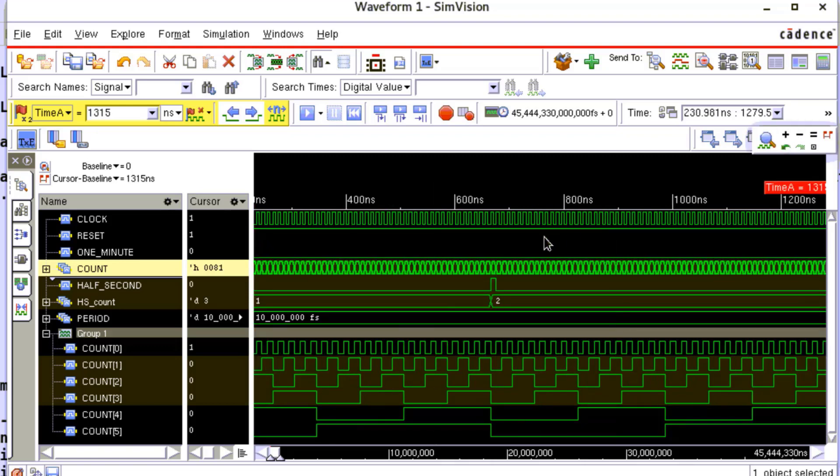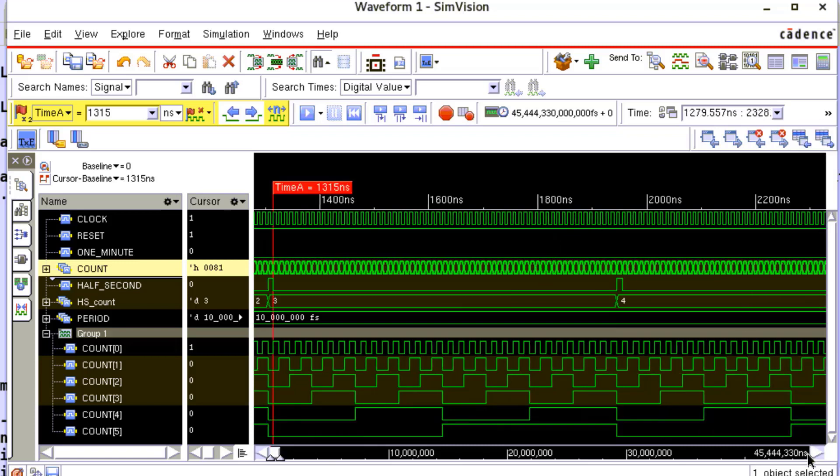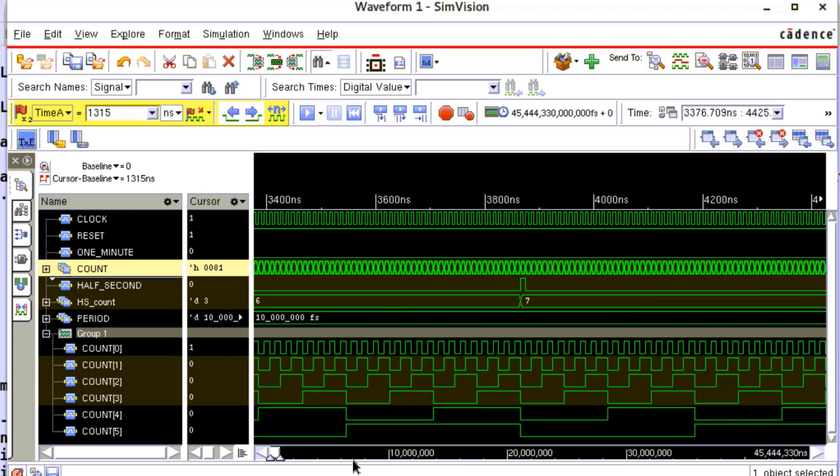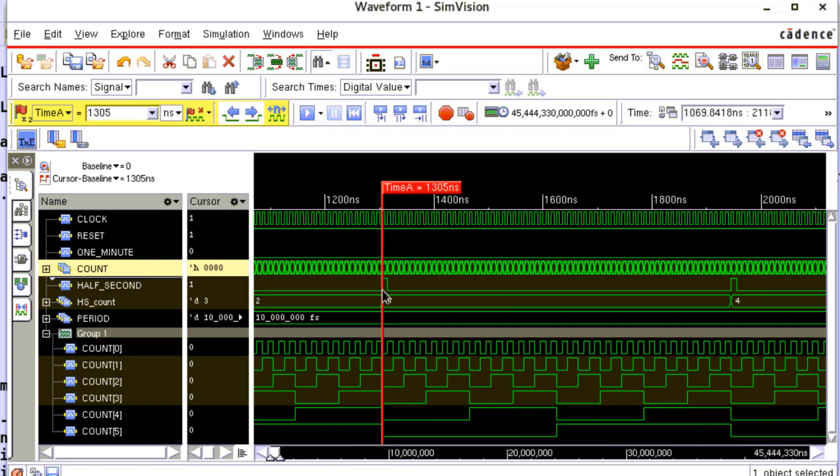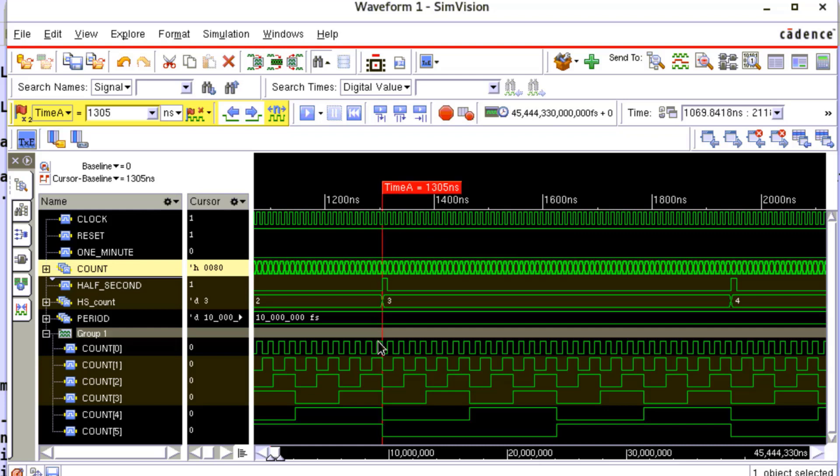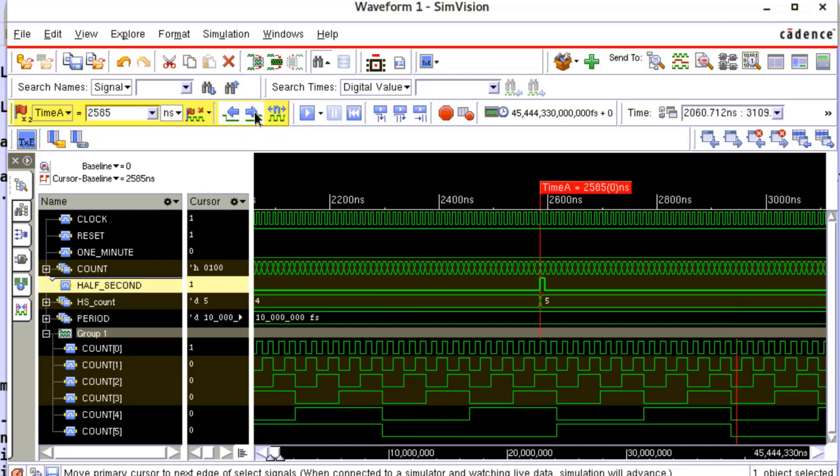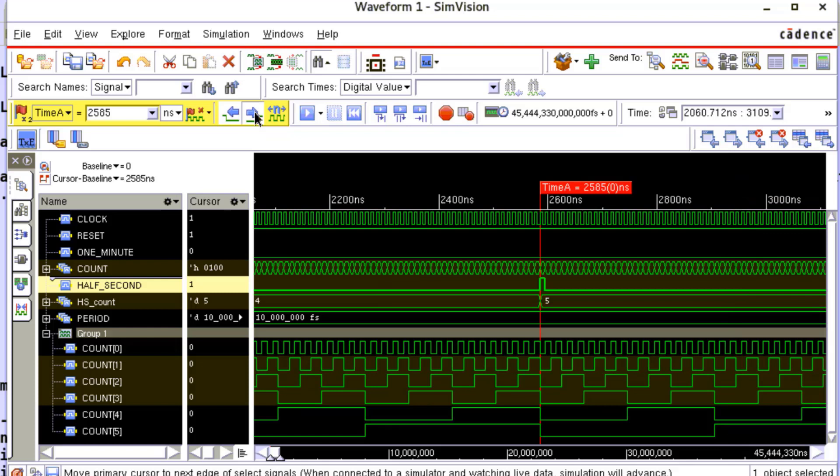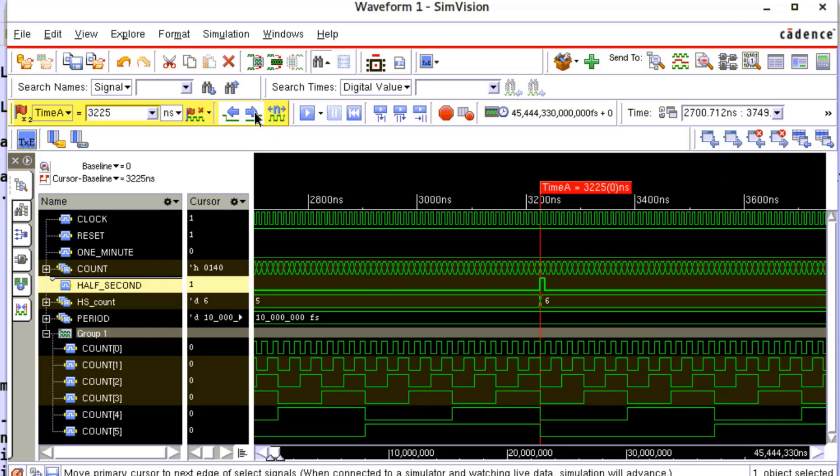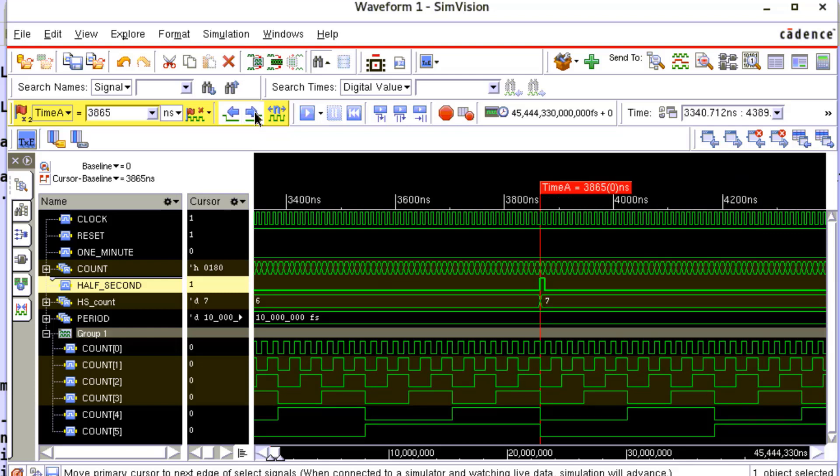Adjust the time scale and observe the output here. We see at the given time stamp, count 5 down to 0 are all 0s and also hs_count value is incremented. Observe that whenever count 5 down to 0 becomes 0, half_second is driven high and hs_count is incremented.